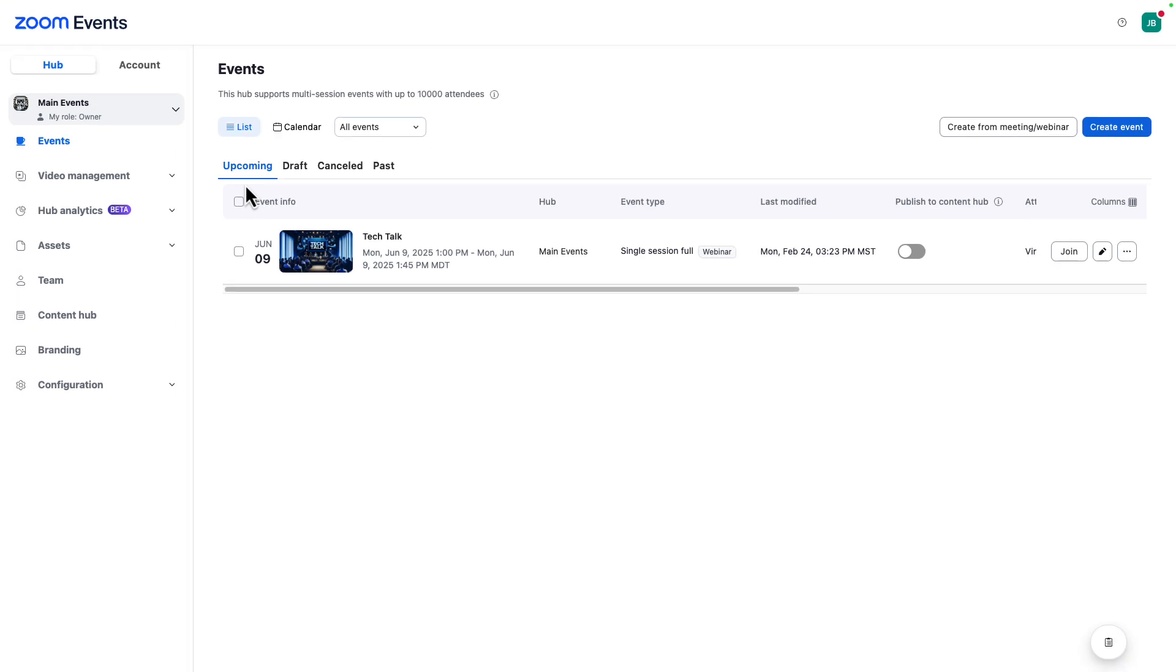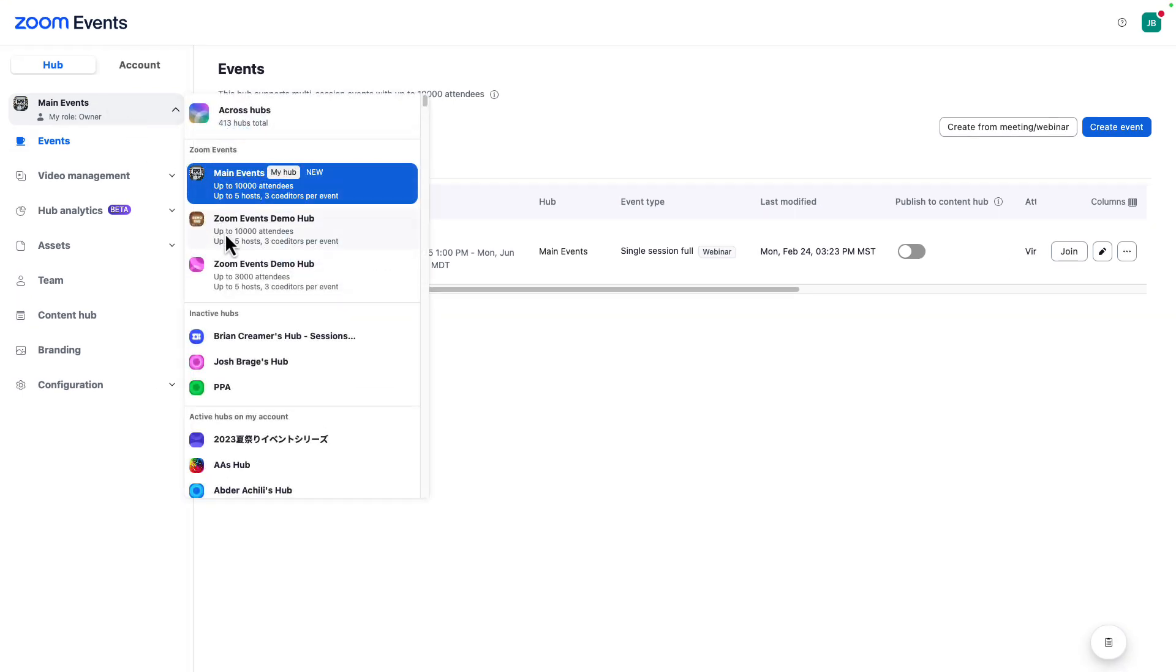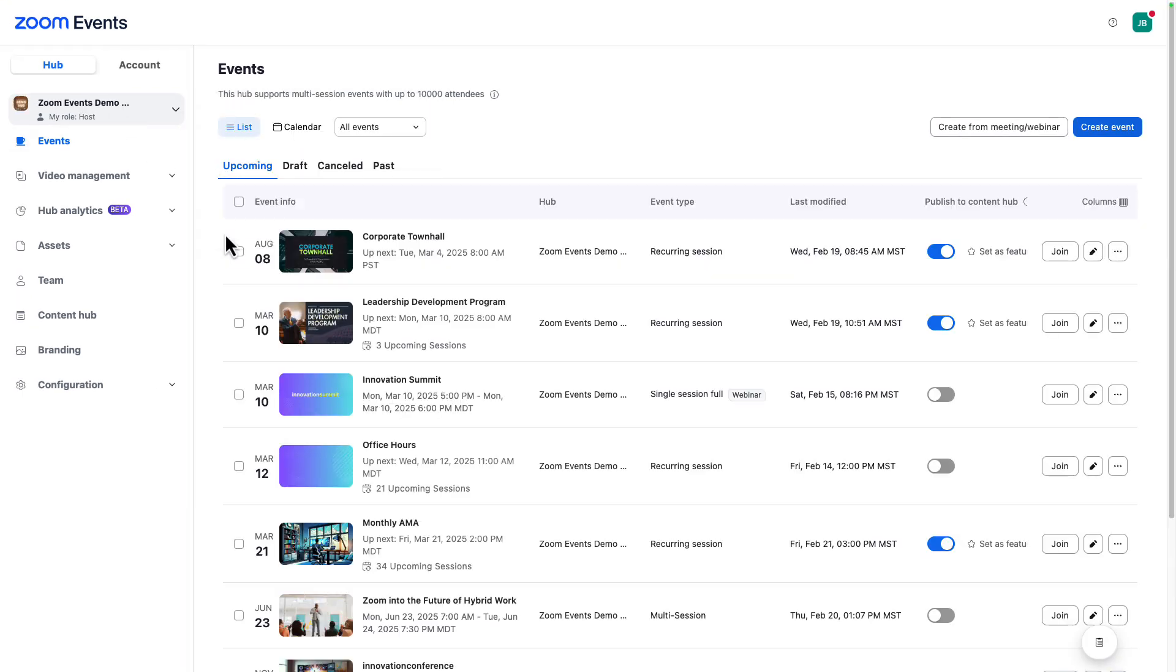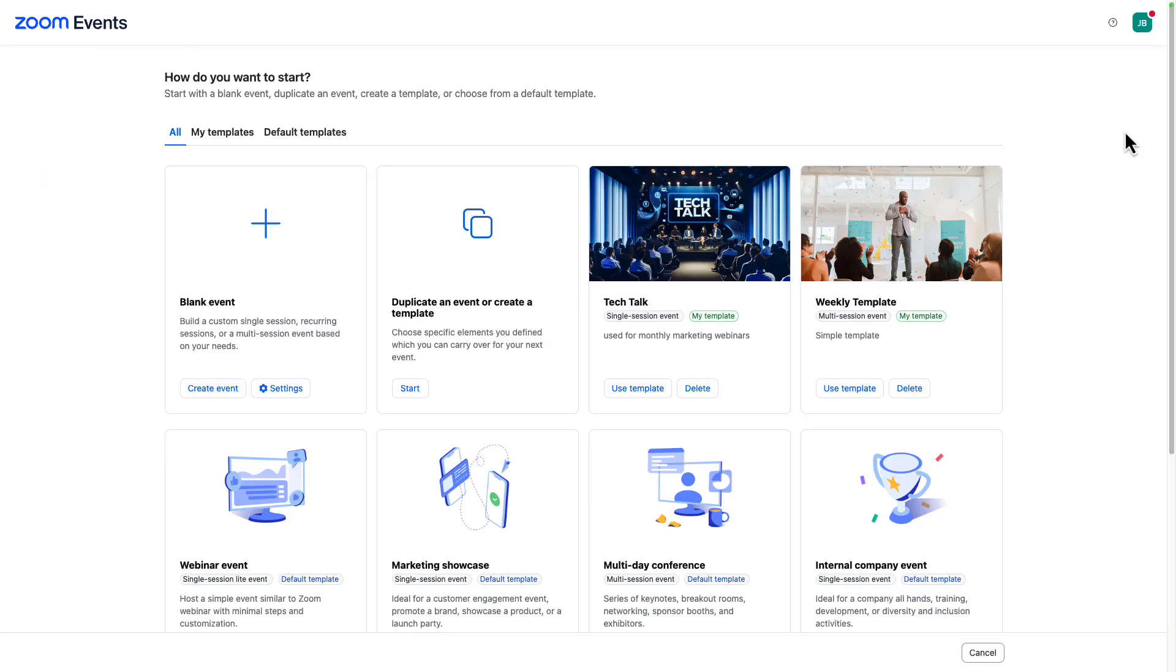Yep, there it is, right where it's supposed to be. The main point of the events tab is to create an event. We will be going through that process in the next video in this series.